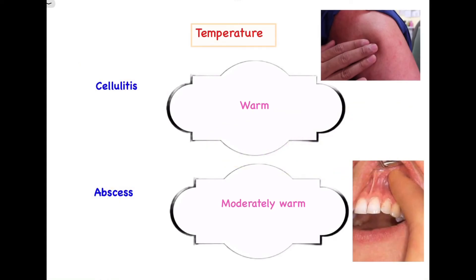The seventh differentiating point is based on the temperature of the overlying skin. In cellulitis, the overlying skin feels warm — slightly raised in temperature compared to adjacent skin. In abscess, the temperature is only moderately warm. This can be appreciated by palpation.